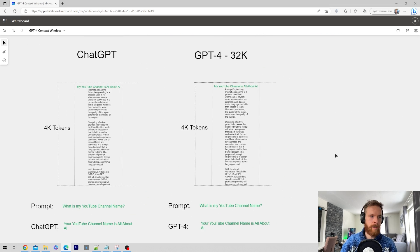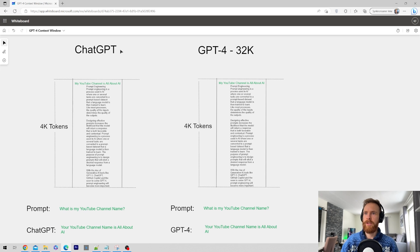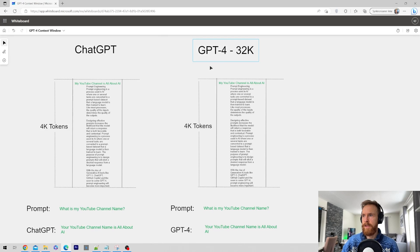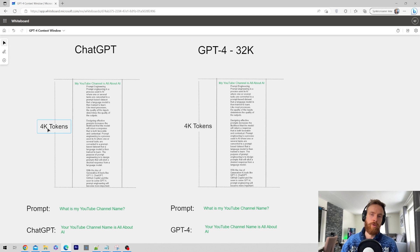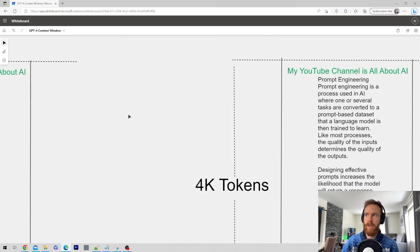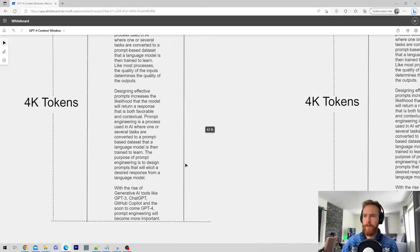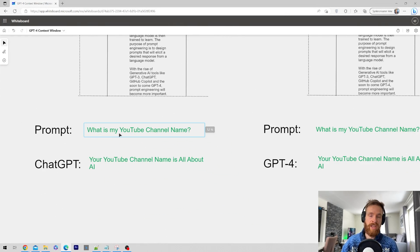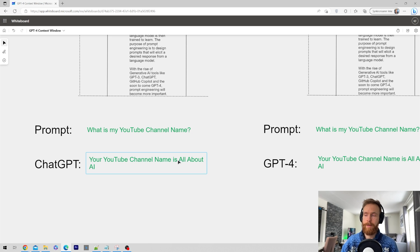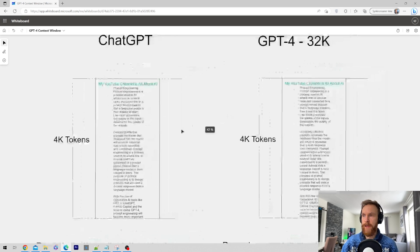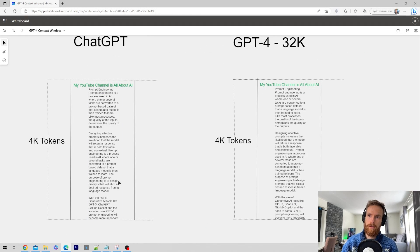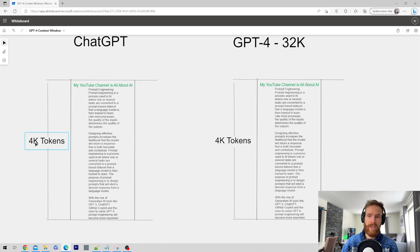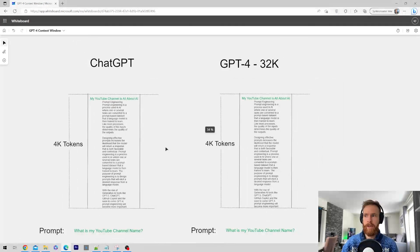Here you can see we have ChatGPT with 4,000 tokens here. We have the same 32k version here. And we put in here 4,000 tokens. I put my YouTube channel is all about AI on both places. If I go down here now and I type in, what is my YouTube channel name? Your YouTube channel name is all about AI. So the model can look in this window. It still has access to every context here because it's under 4k tokens. It can still understand that my YouTube channel is all about AI.